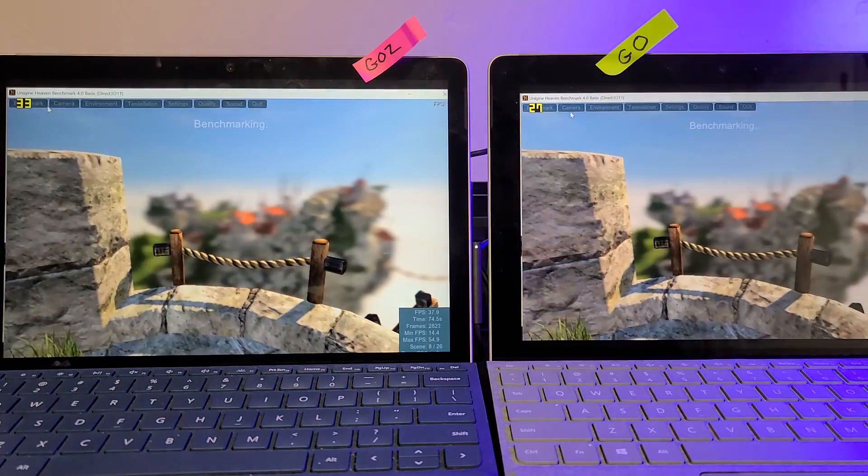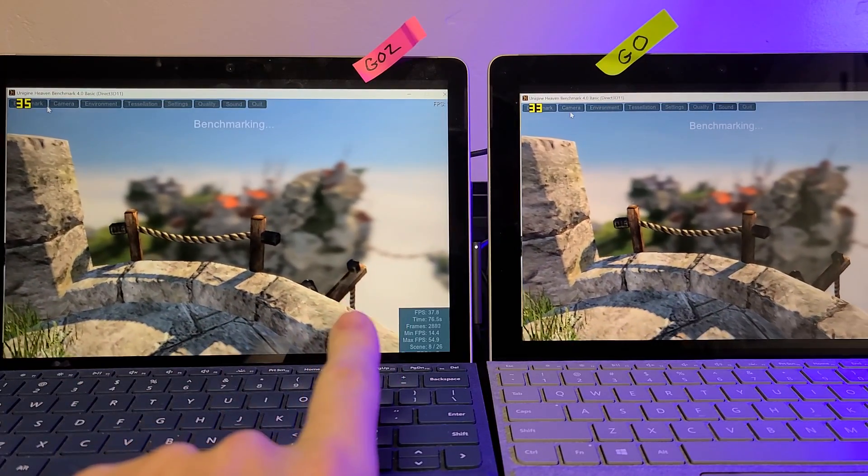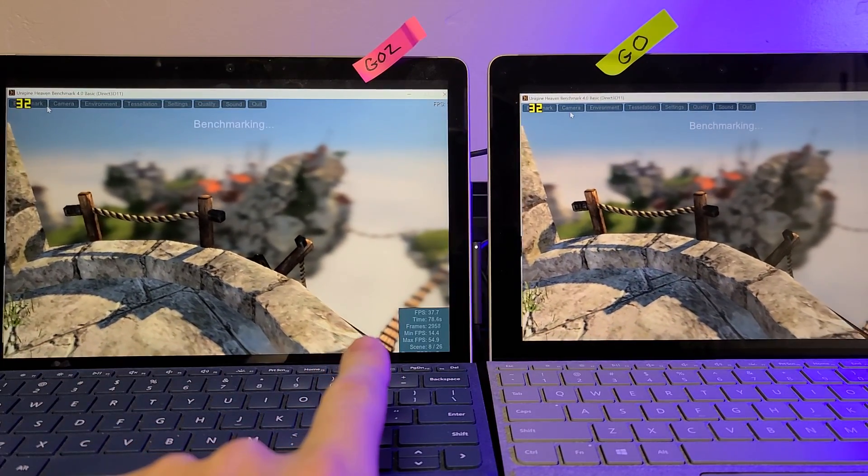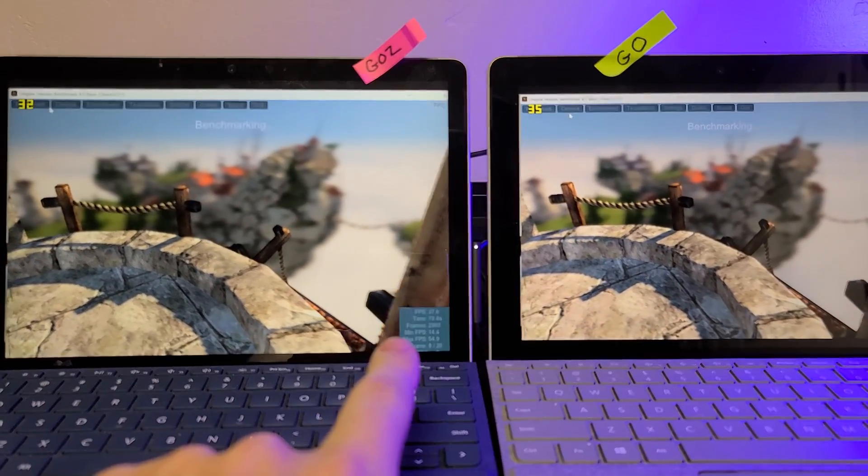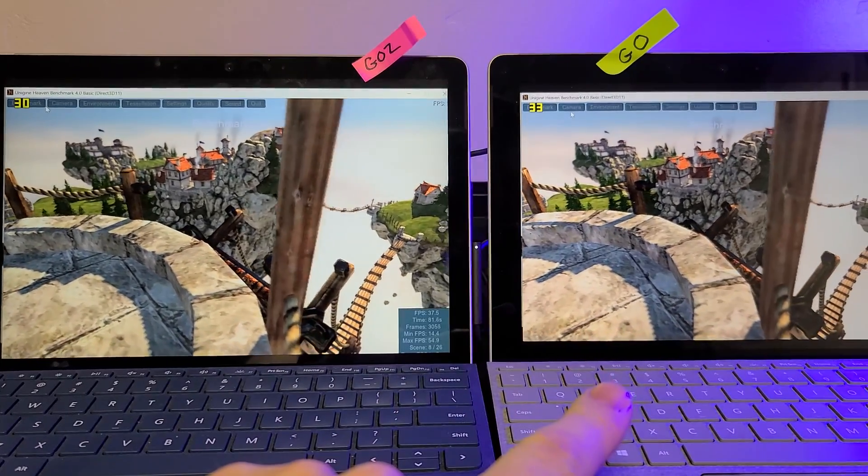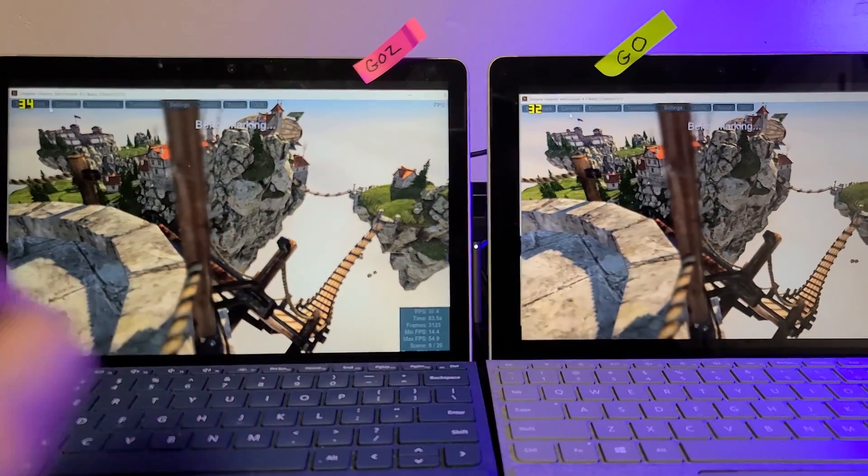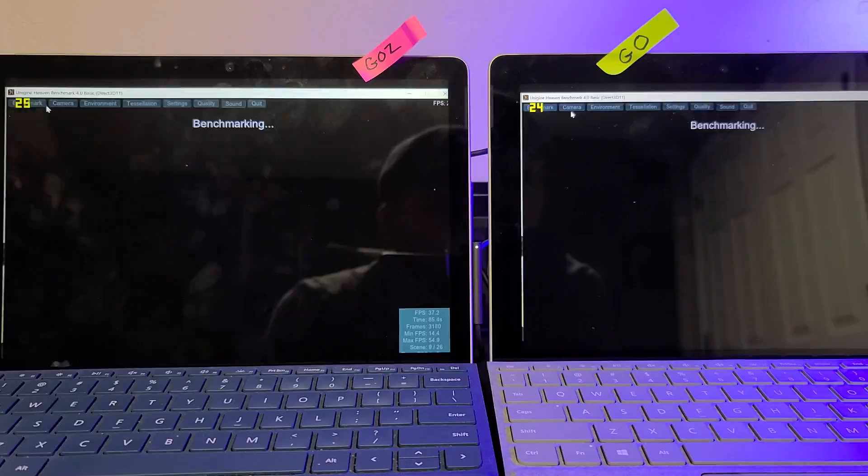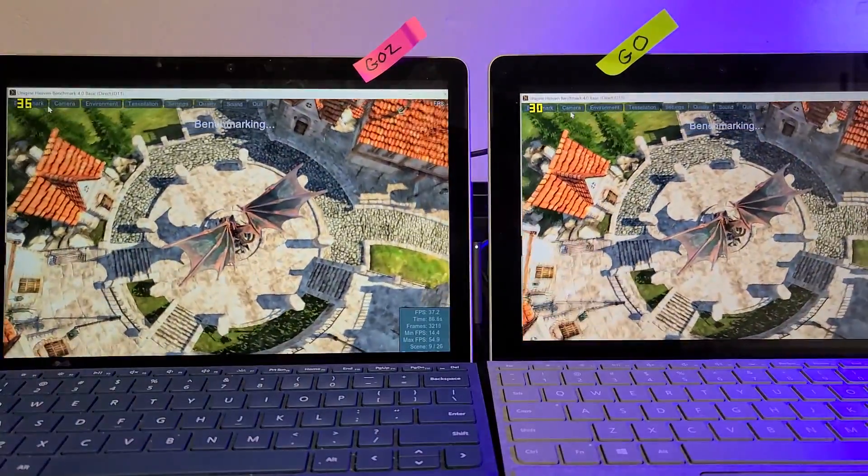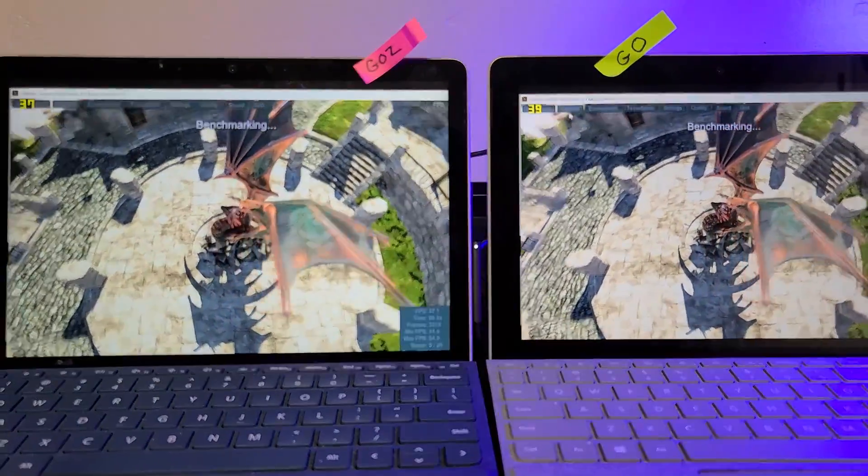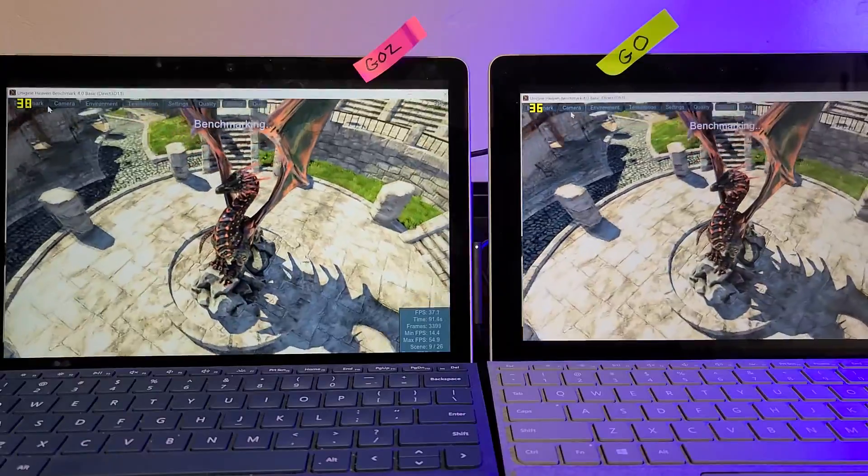Right now, right now, the Go 2 is actually behind. It's at 38-ish frames per second, where the Go is at 38 point... Well, they're pretty even now. They've evened out. Now, keep in mind, I've mentioned this a few times, but they do use the exact same graphic processing unit.